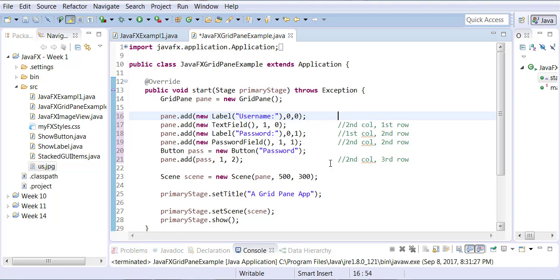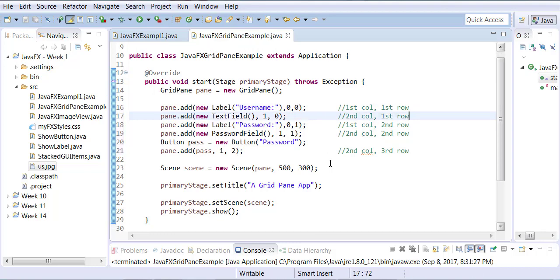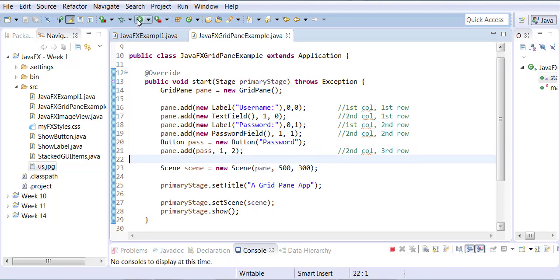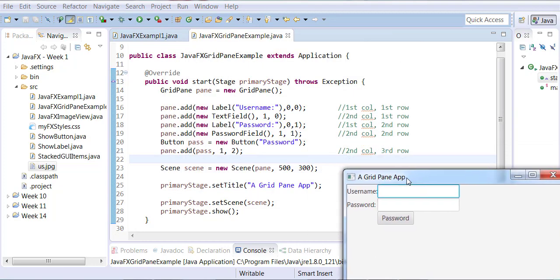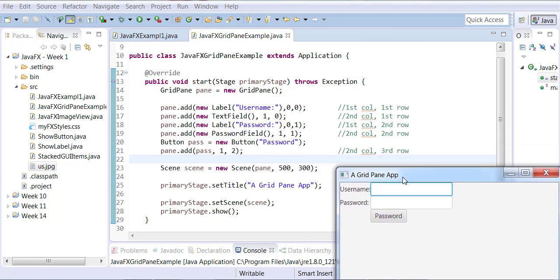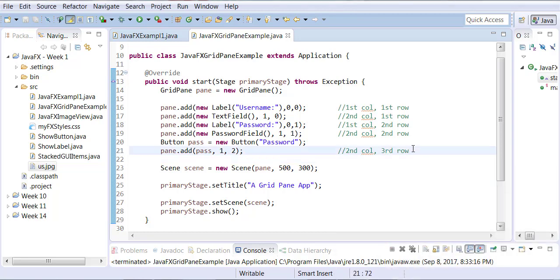Now when you run it after this change, you'll notice that the password button actually falls under the password field. Here's my username and here's my password, with the password field and text field. Next, I want to learn about distancing them from each other.